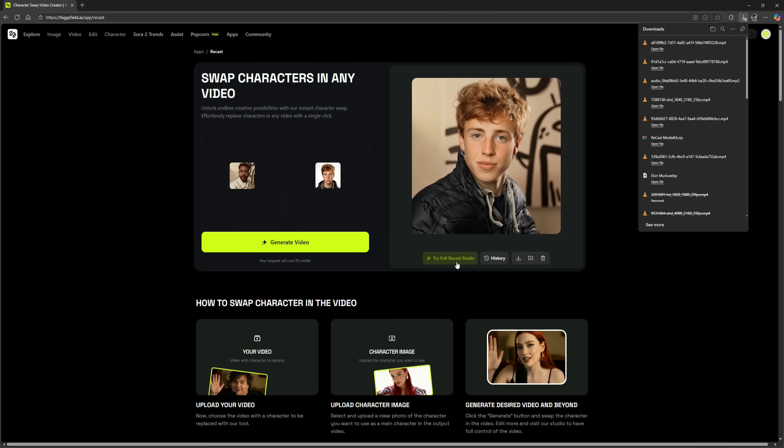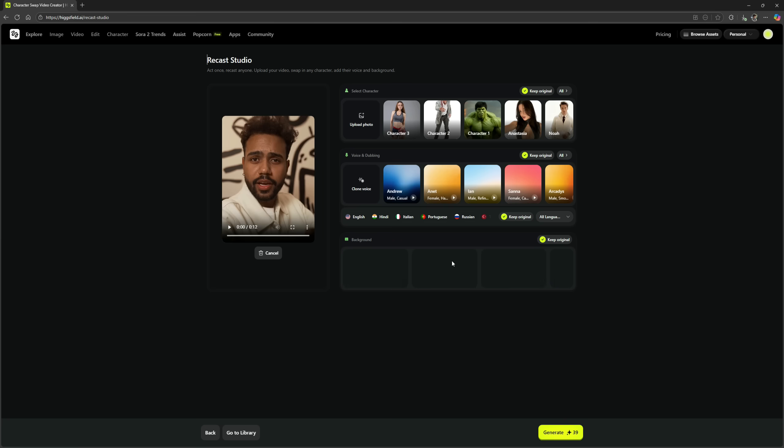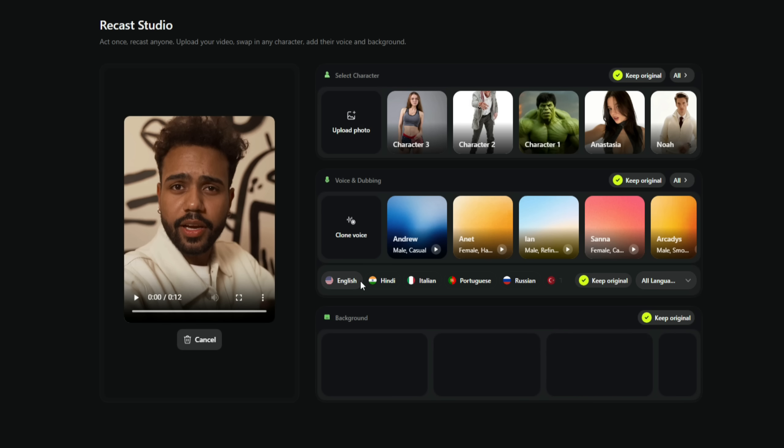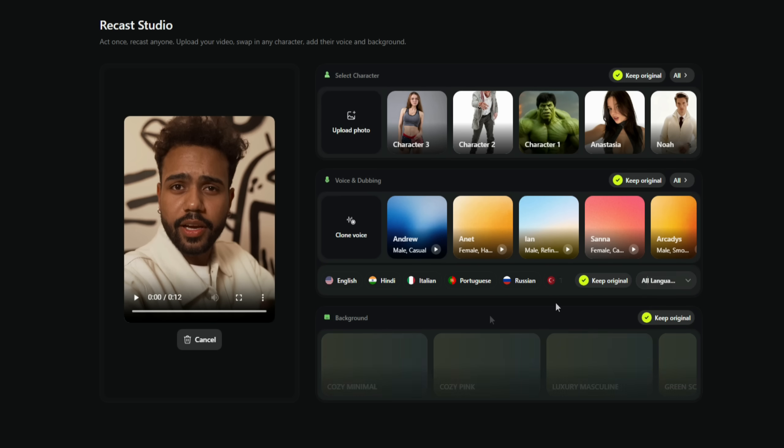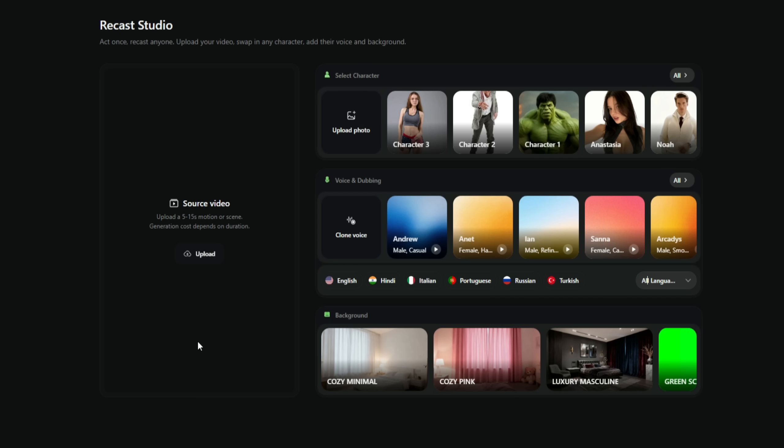If you click on Try Full Recast Studio, you'll be taken to the main dashboard, where you'll find 30-plus default characters ready to use. If your video has audio, you can also use voice dubbing, meaning you can select a voiceover that fits your chosen character. The system can even clone the original voice and apply it as a voiceover with natural synchronization. There are plenty of languages available too, which you can choose from as per your needs. Backgrounds are also available, so if you want to change your video's background, you can easily do that.